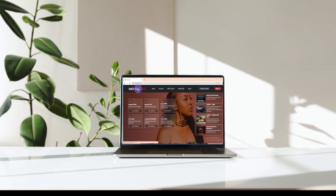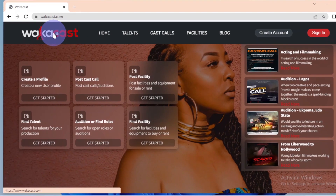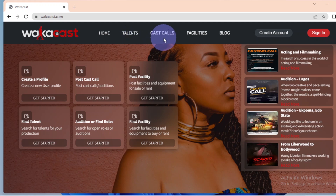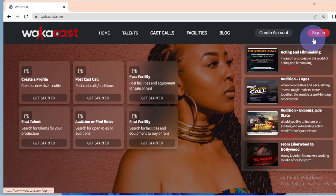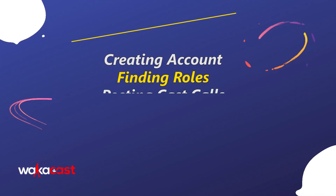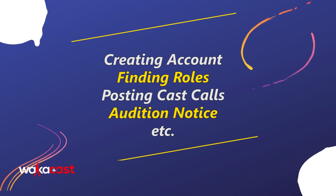So let's dive in on my laptop and get familiar with the application interface. The menu bar has Home, Talent, Cast Calls, Facilities, Blog, Create Account, and Sign In buttons. These tabs help you perform tasks such as creating an account, finding roles, posting cast calls, or audition notices, amongst others.